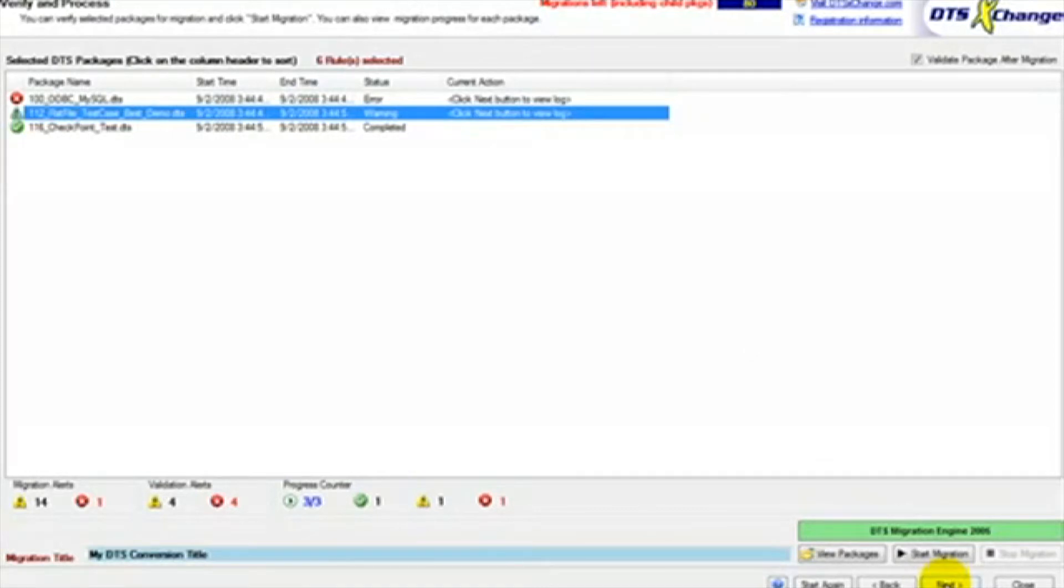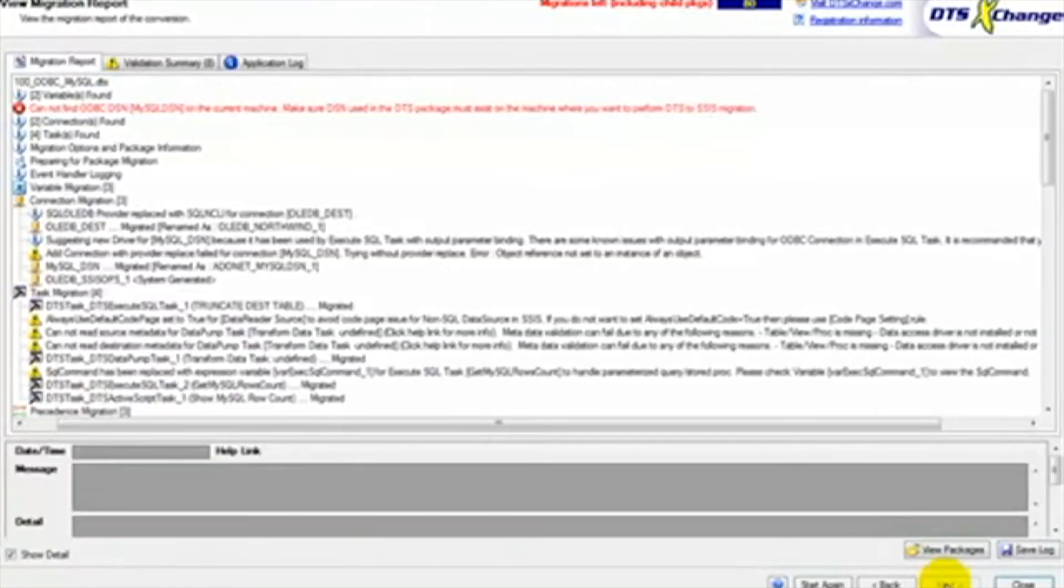Most of the time these warnings do not require any repairs. They are just messages to review to ensure your package is doing exactly what you intended it to do. Once all the package migrations have completed, we click the next button.